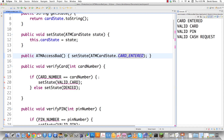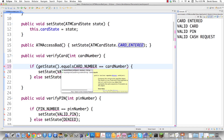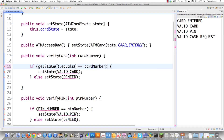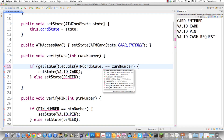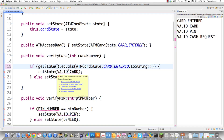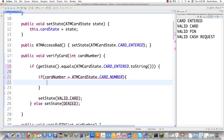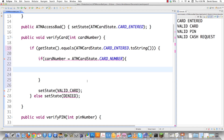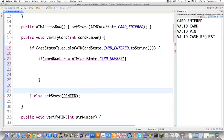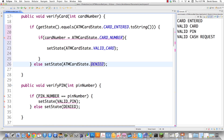Getting down into verifyCard, we call getState and check for equality using .equals(). We reference the external class and check ATMCardState.cardEntered, calling toString on it, to make sure the card was entered. If it was entered, we add another if statement to check whether the card number equals ATMCardState.cardNumber. If it matches, we have a valid card, so we set state to ATMCardState.validCard. Otherwise, we set state to ATMCardState.denied, using the external class again.